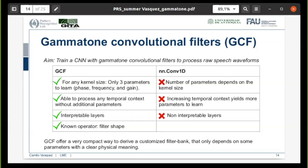For normal convolutions, increasing the temporal context in the convolution also gives more parameters to learn. They are also non-interpretable. The gammatone convolutional filters offer a very compact way to derive customized filter banks that only depend on a few parameters with a clear physical meaning related to the cochlear response. The traditional filters learned by convolutional neural networks often take noisy and weird multiband shapes, especially when few training samples are available. The filters learned by a normal convolutional layer can make some sense for the neural network, but they do not appeal to human intuition.